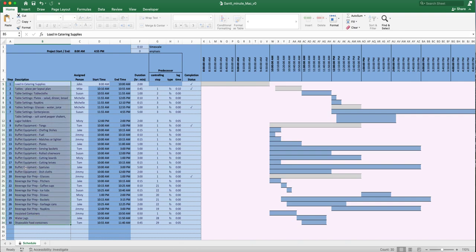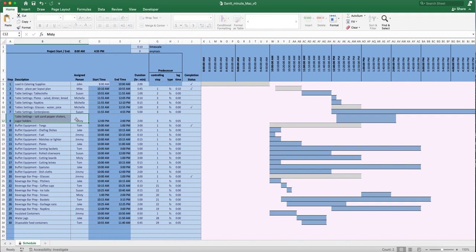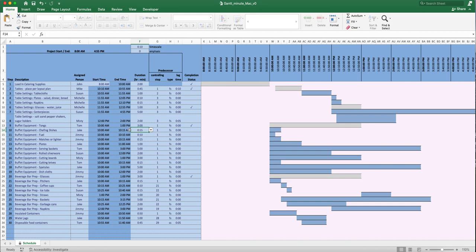This is where you put your tasks. For example, you've got to put out table settings with the salt and pepper shakers, and Misty is going to do that. This is where you assign what person is doing what. Tom is going to take care of the buffet equipment and tongs. Jake is going to take care of the chafing dishes.